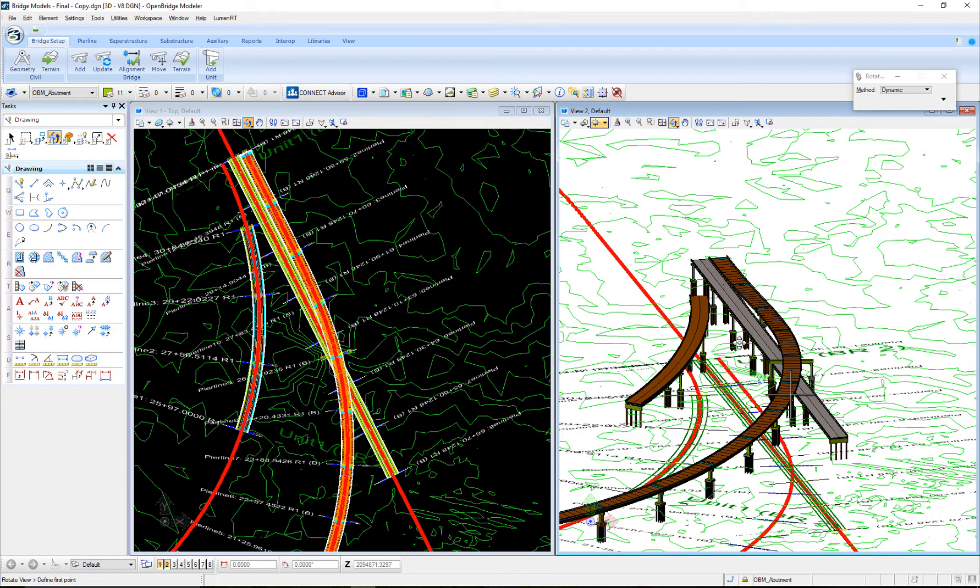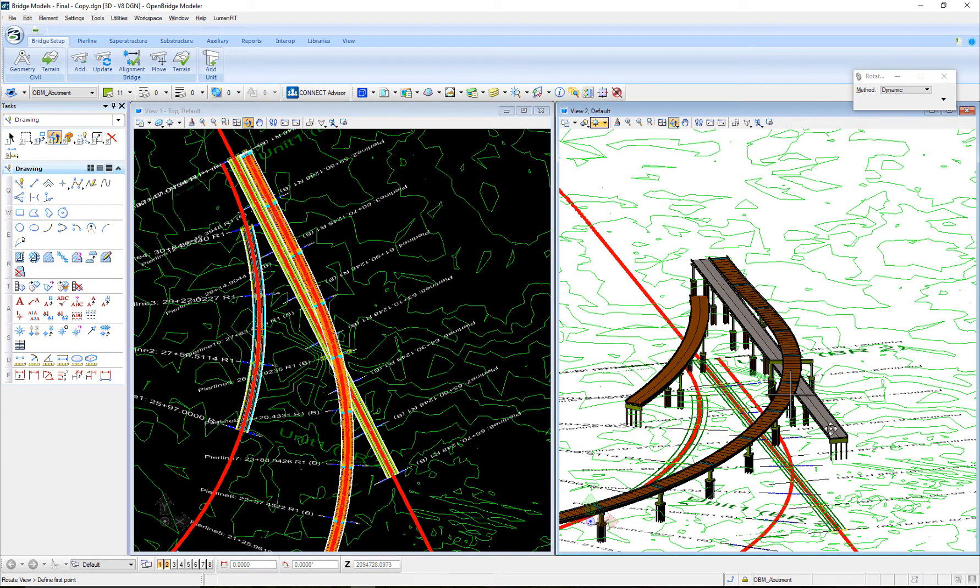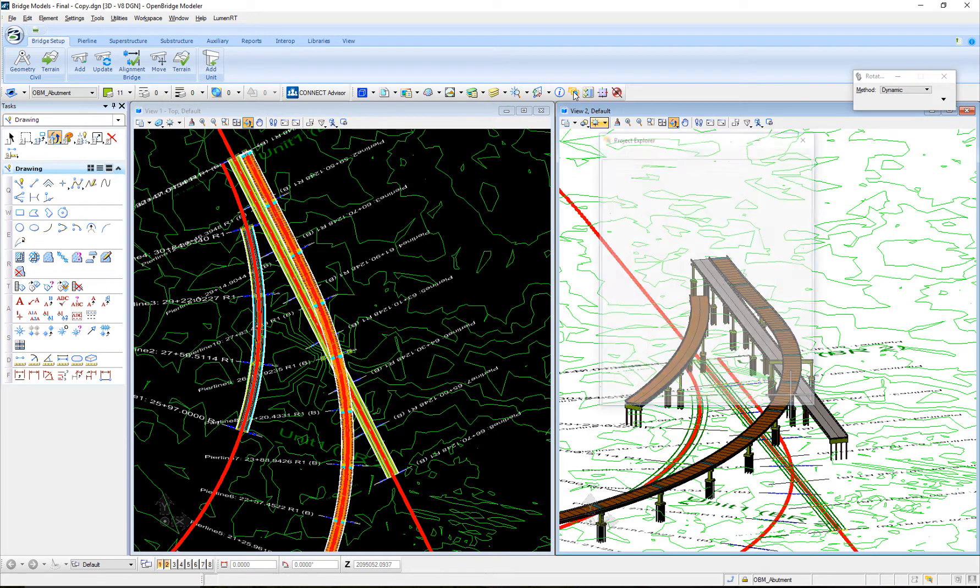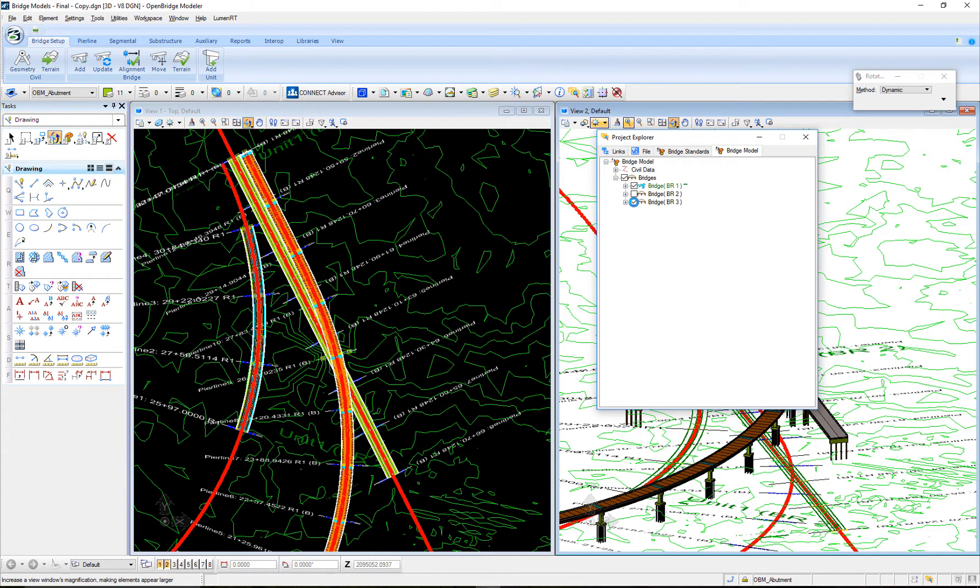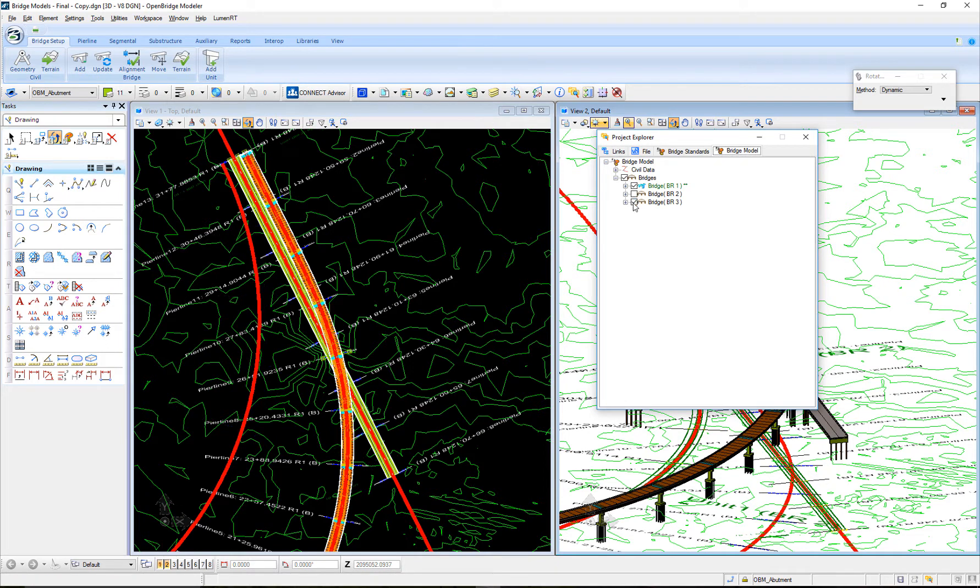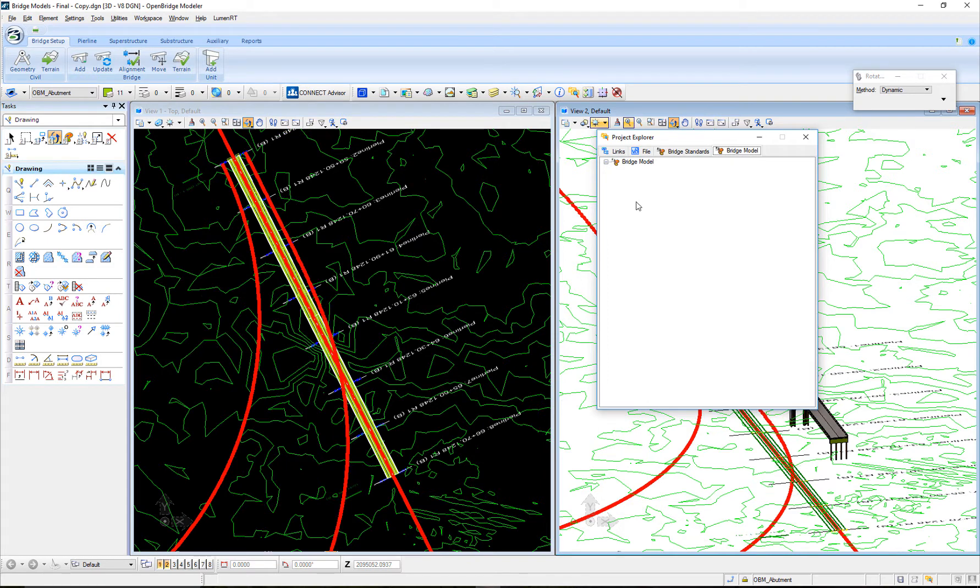In this video we're going to review how to send information from OpenBridge Modeler to Leverage Concrete. I have three bridges here: segmental, steel, and a pre-stress girder. I'm going to work just with the pre-stress girder, so I'm just going to hide the other two and the segmental tool. My active bridge will only be the pre-stress girder.